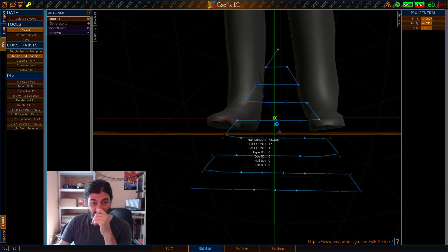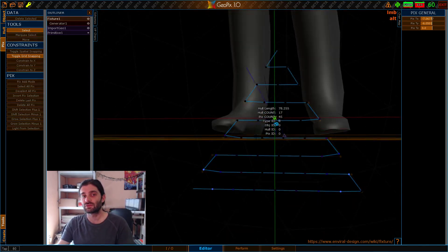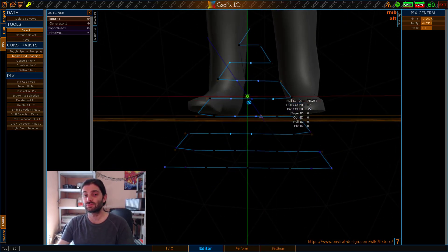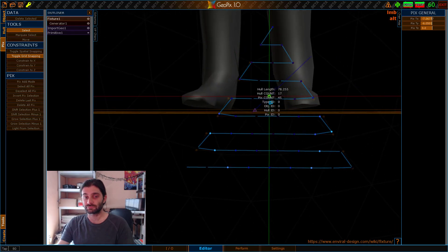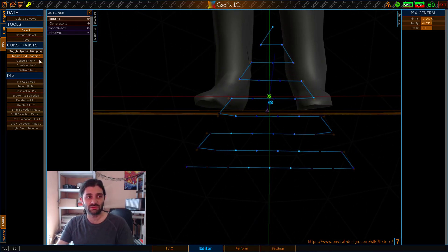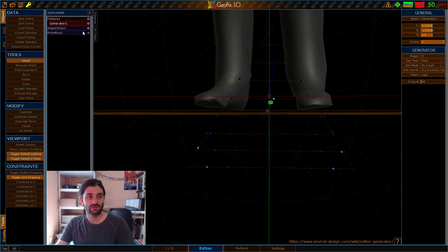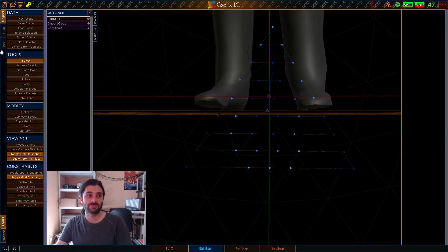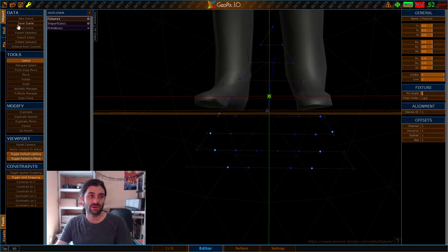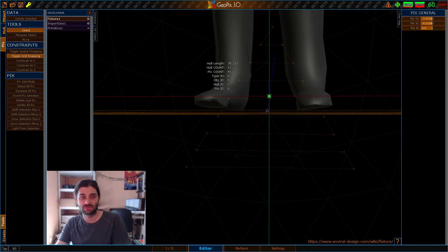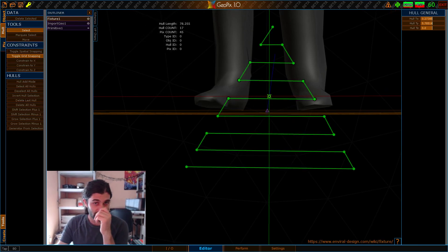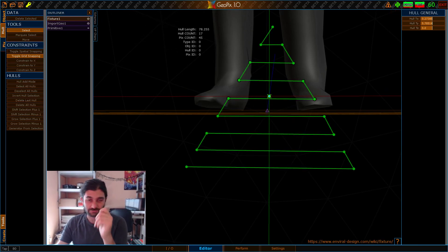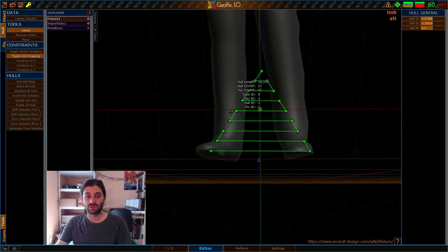So this is probably my least favorite method, but it's also the fastest. But there's a way to leverage the best of both worlds. Right now, we have all of these pix that we didn't want. So let's first get over here to our generator and delete that. And let's go back to our fixture, select our pix, delete those.